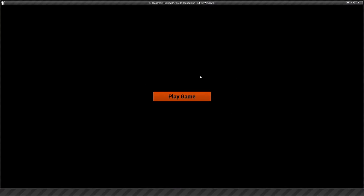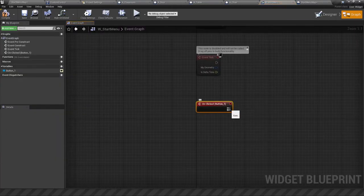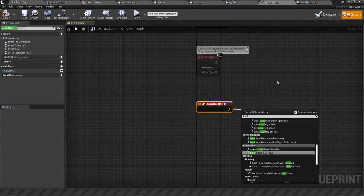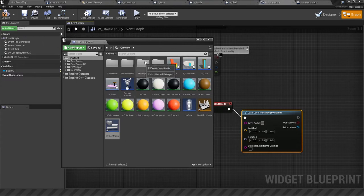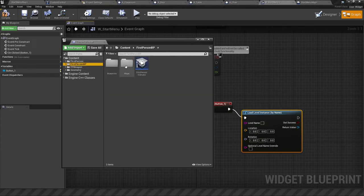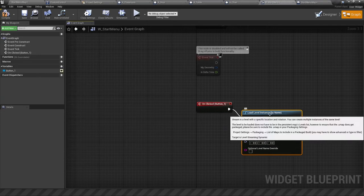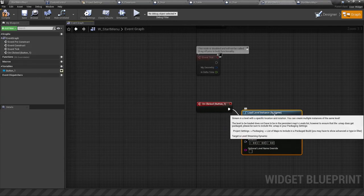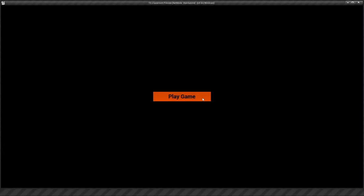Now we need to add functionality to the button. Click on the button and there are different events you can work with — On Clicked is the one you want, so as soon as you click it something happens. When you hit the play button it should start the game, so we want to load in the level. I'll use Load Level with the map name — it's the First Person Example Map — so I'll copy that name and paste it in. When we hit the button it should load up that map.